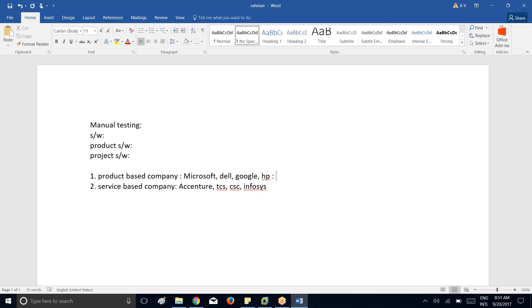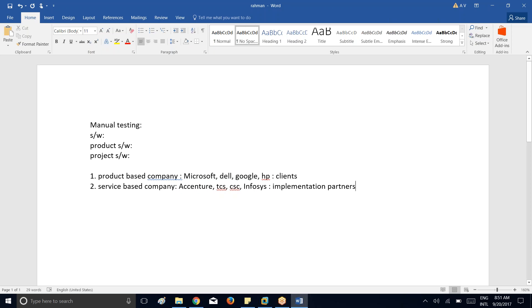Product-based companies are called clients, and service-based companies are called implementation partners.